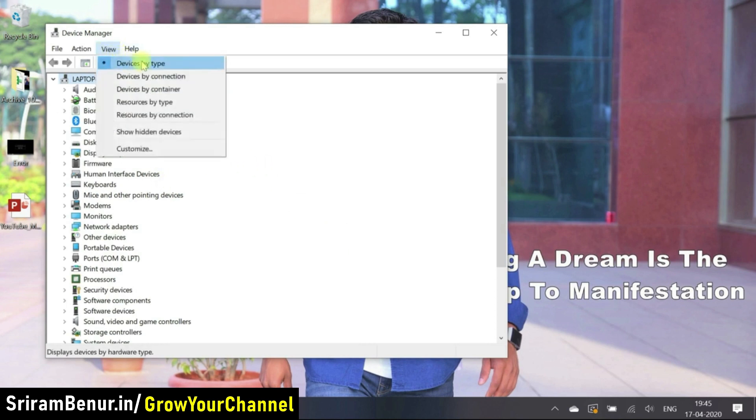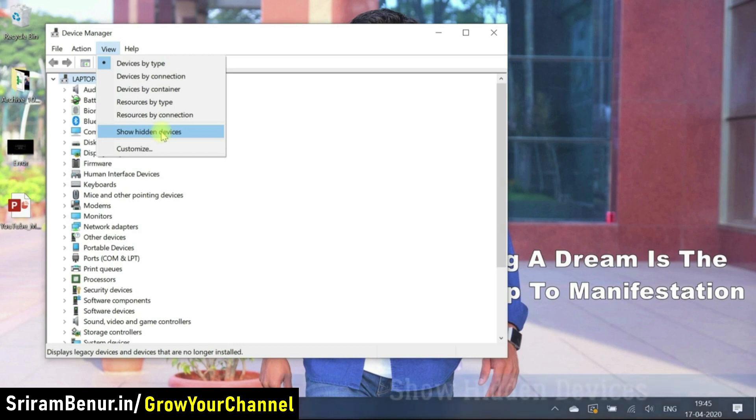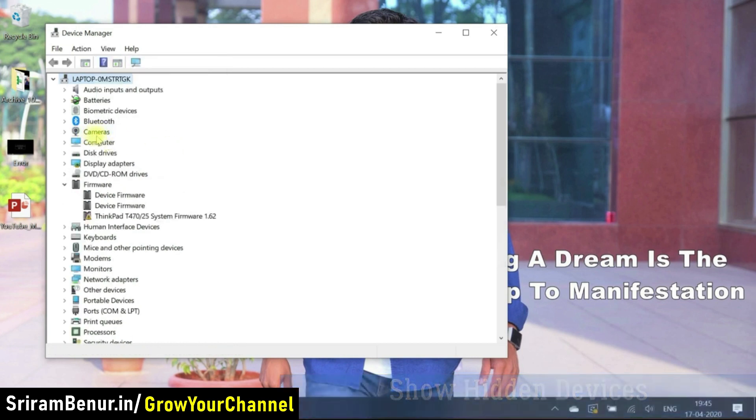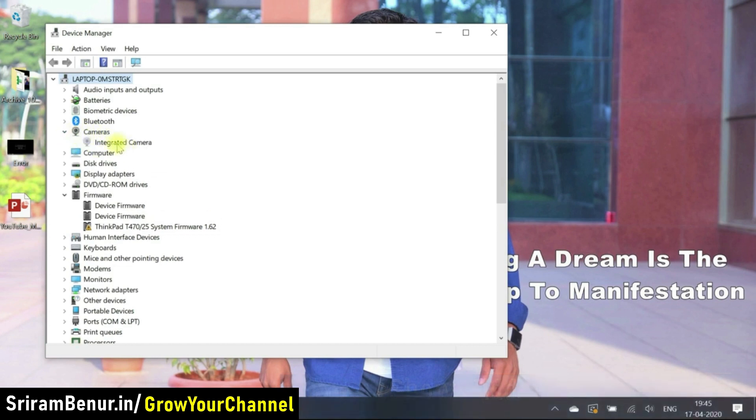So you have something like device by type connection and you also have something called as show hidden devices. Just click on that. And here is the beauty. Now we can actually see the camera. I don't know what went wrong and why it was hidden. So it says integrated camera is here.